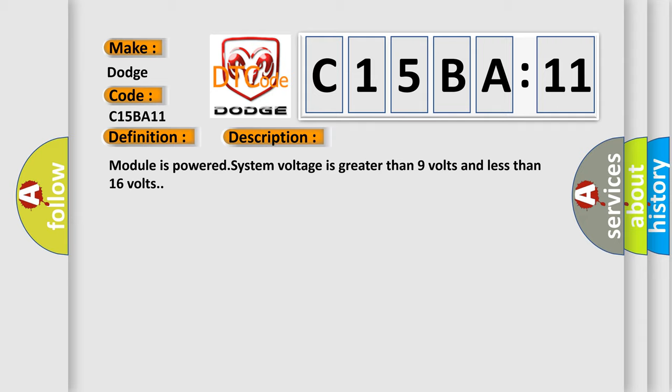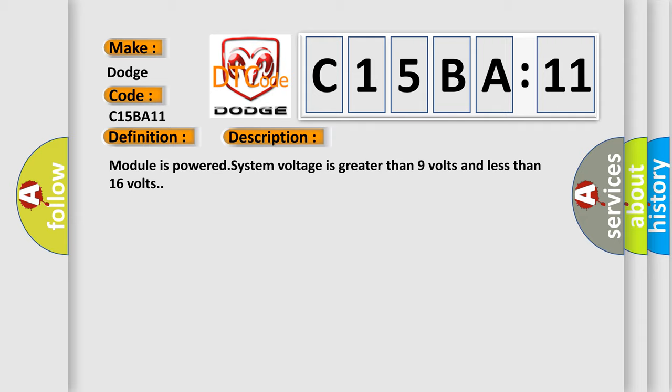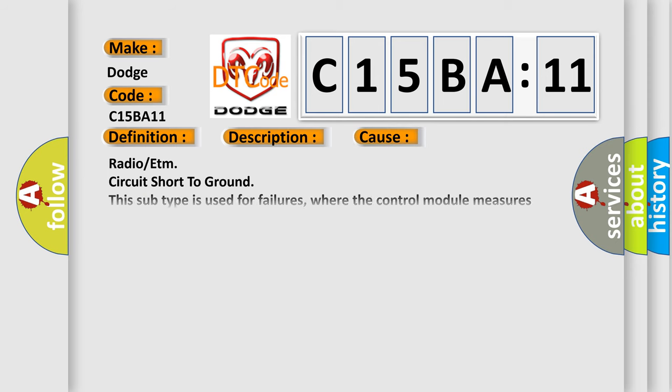This diagnostic error occurs most often in these cases: Radio or ETM circuit short to ground. This subtype is used for failures where the control module measures ground battery negative potential for greater than a specified time period or when some other value is expected.